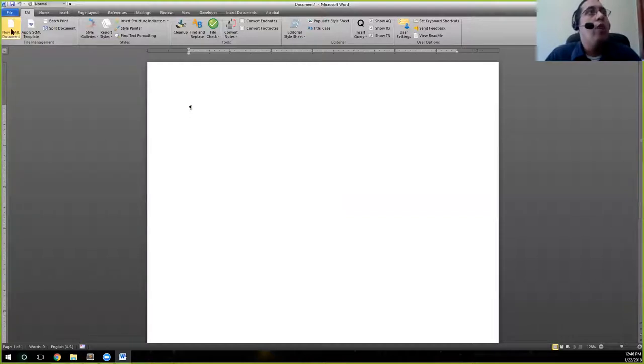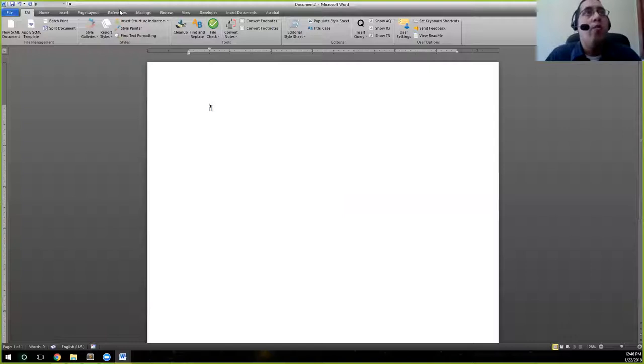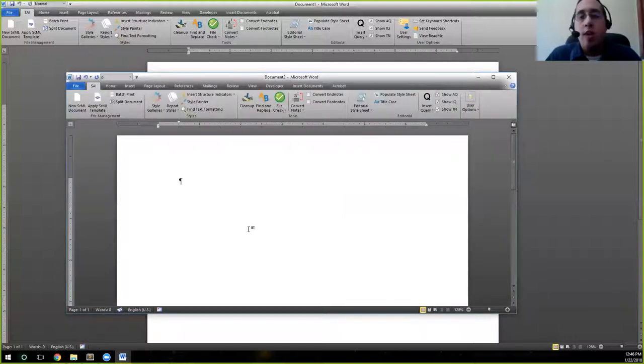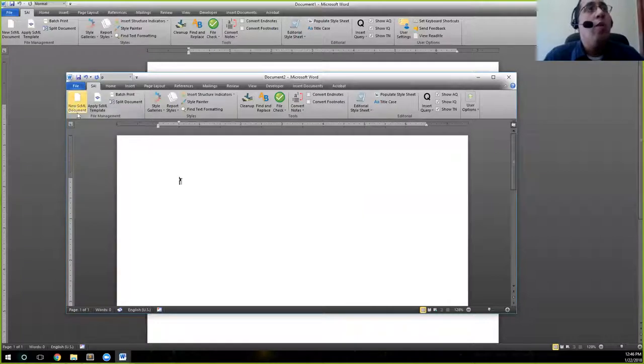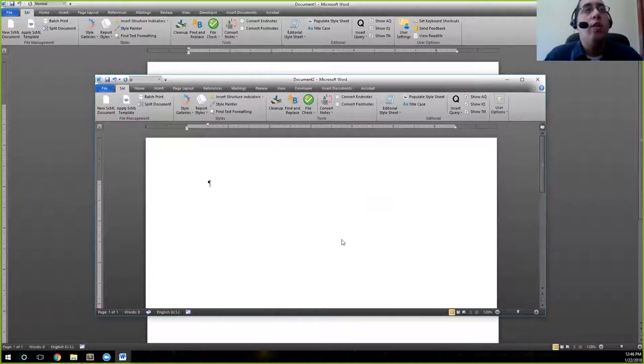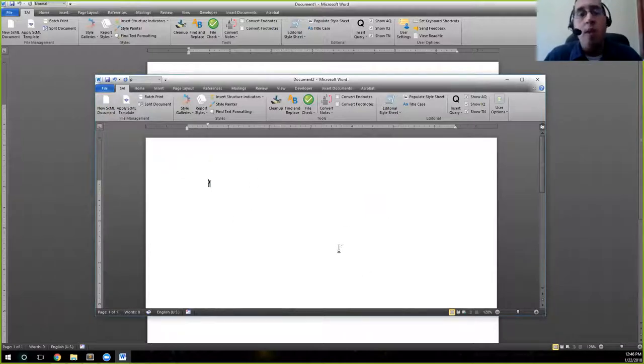When we click on new SEML document, we're going to go ahead and do that. The document that comes up will look just like a standard new Word document. The new SEML document will come up and you'll see that it just creates a new Word document. The one thing that is different is that the template will already be applied.